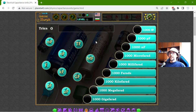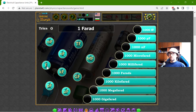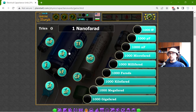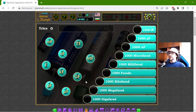The base unit to measure capacitance is the Farad. In this exercise, I will sort the equivalents of the Farad on the scale of the orders of magnitude.